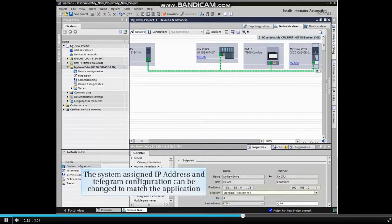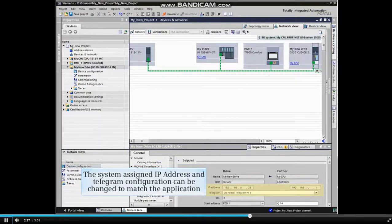Note the system assigned IP address and telegram configuration. These can be changed to match the application.